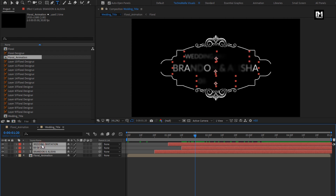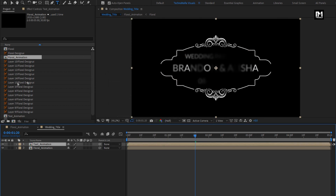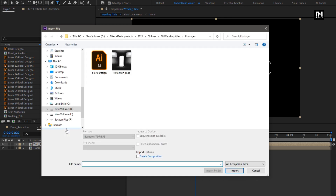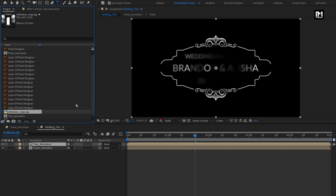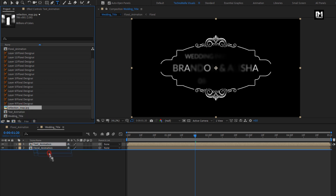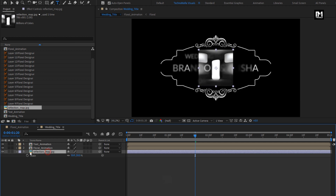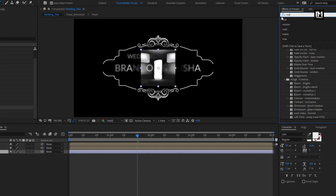Select all the text layers and pre-compose them. Name it as Text Animation. Now we need to import the reflection map image file. Add this layer to the timeline and place it below the compositions. Press S to bring up Scale and scale it to 50%. For this reflection map image, in Effects and Presets, search for Motion Tile and add it to the reflection map image.